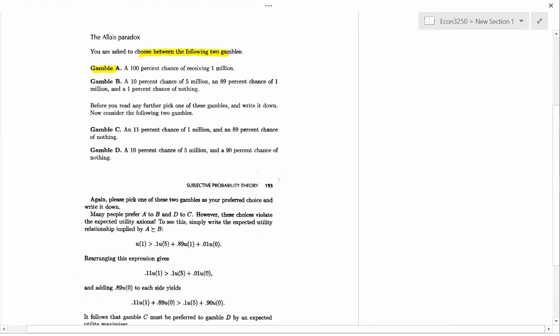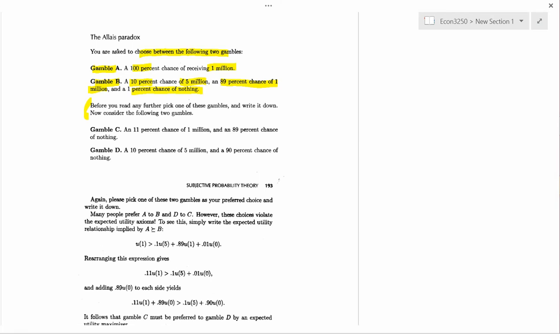Think about being asked to choose between two gambles or two lotteries. Gamble A, you get a million dollars for sure. And gamble B, you get 10% chance of $5 million, 89% chance of $1 million, but there's a 1% chance you don't get anything at all. And the author here, Halvarian, asks before you read any further, pick one of these gambles and write it down. So I'm going to pause for five seconds to let you do that. Which would you pick, A or B? Here's the five second pause.